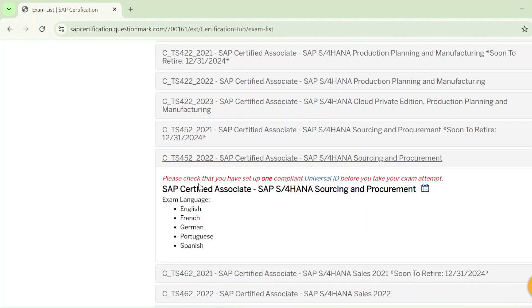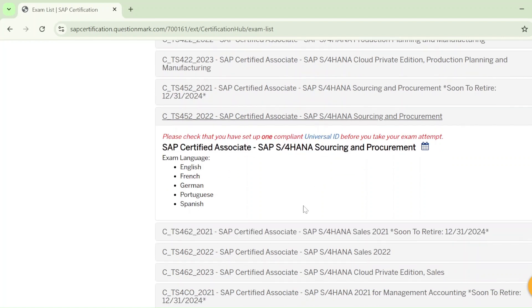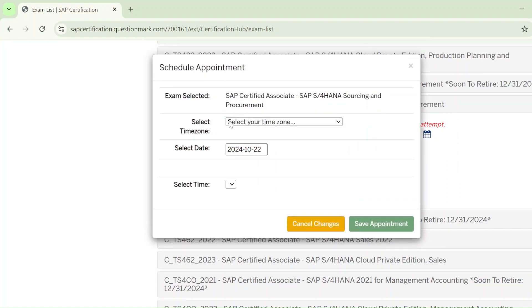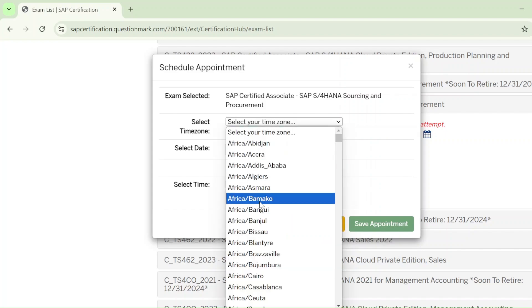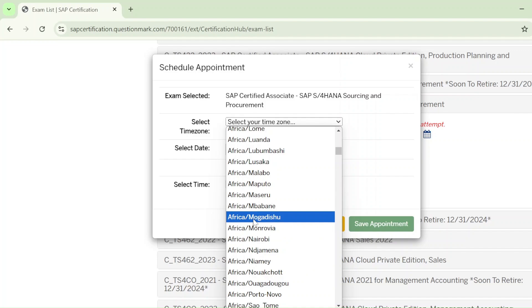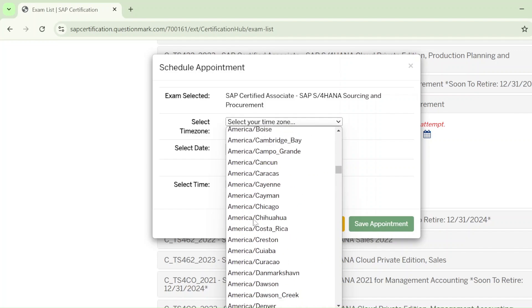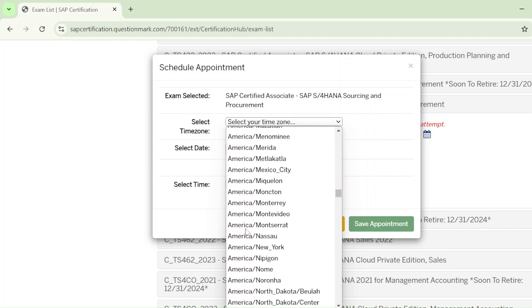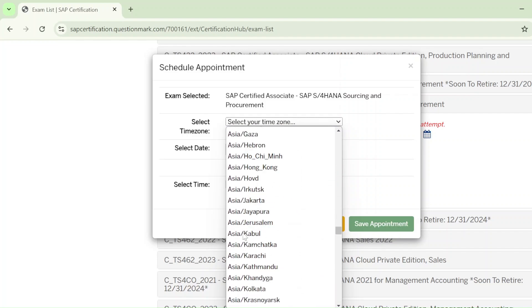After clicking on that exam, you will see a message: 'Please check that you have set up one compliant universal ID before you take your exam attempt.' This means you need to link at least two universal IDs. I currently have only one linked. Before going for your exam, link another universal ID — I will also make a video on how to do that. Then click on the calendar and select your time zone.